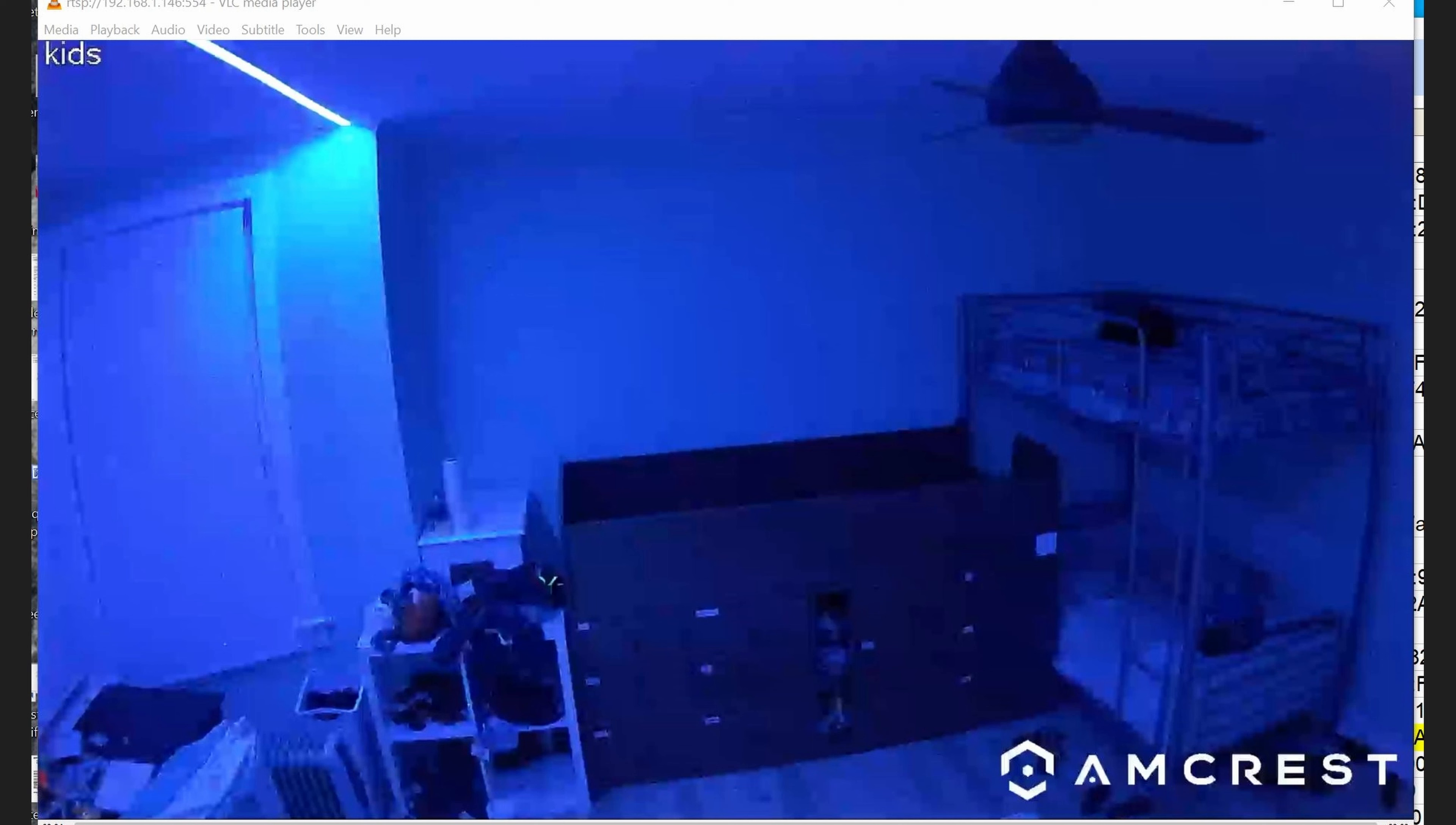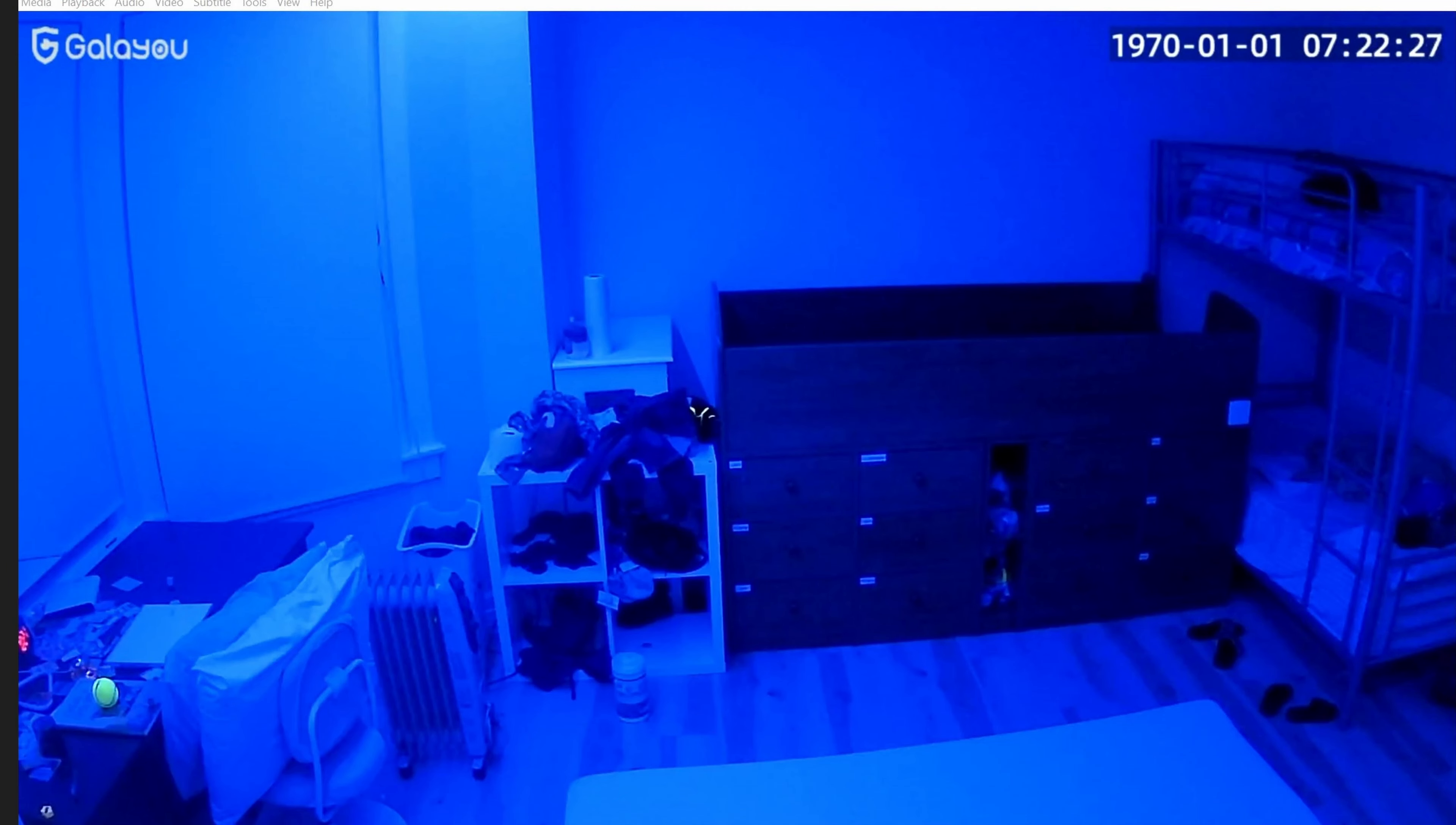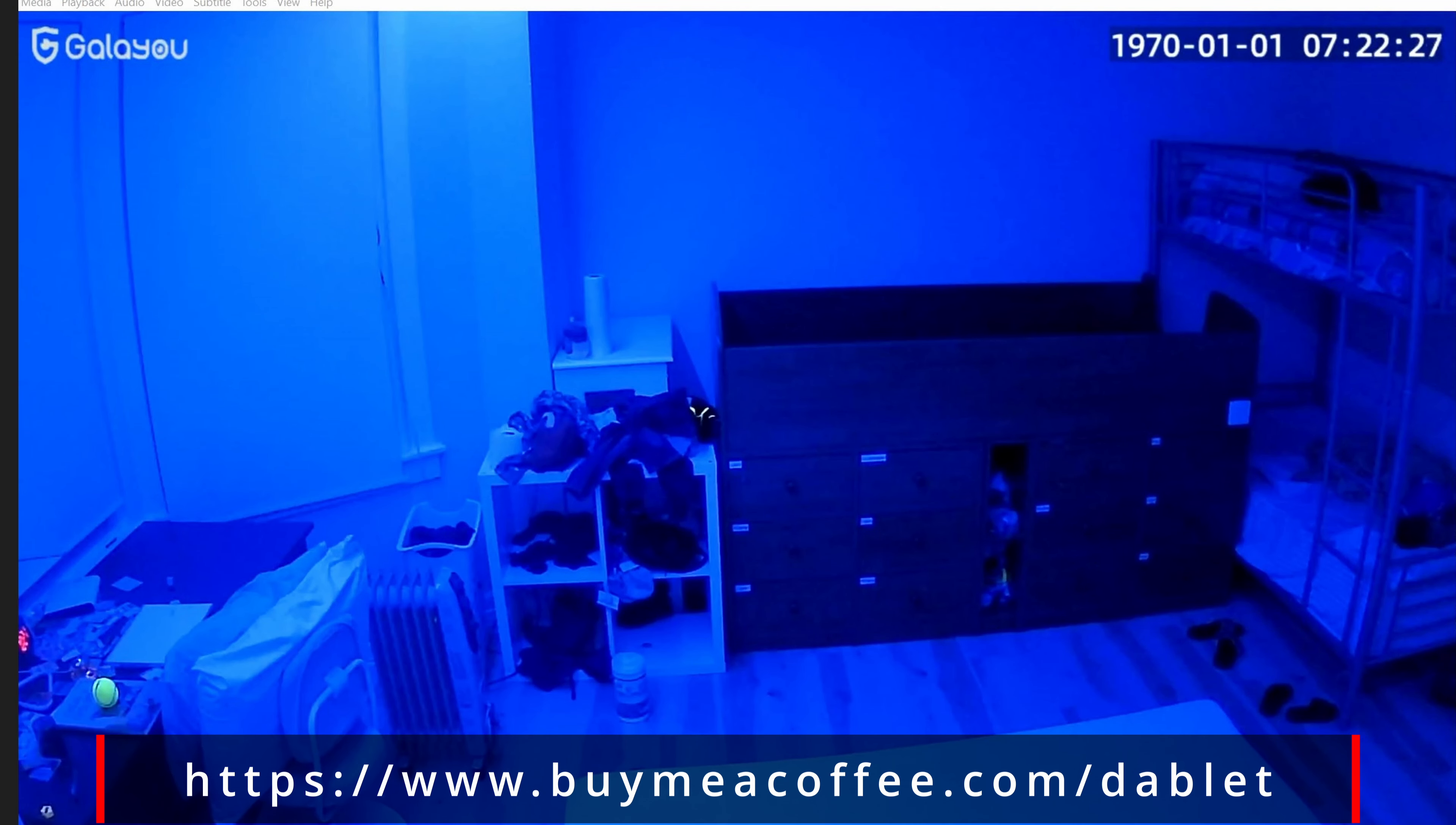This is the view using the Amcrest camera for comparison. This is a very old camera, and it's 1080p. And here's the same room using the GaliU camera. Clearly, this camera at 2K is much, much better at nighttime.